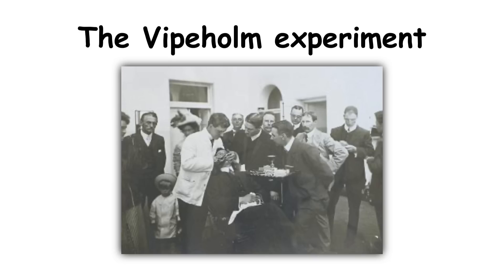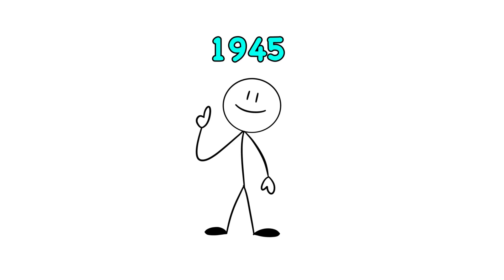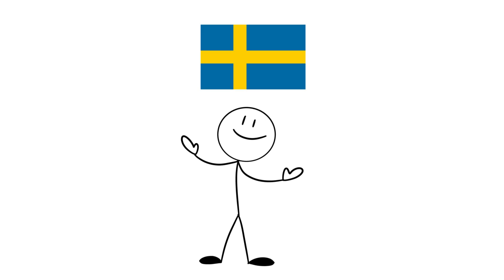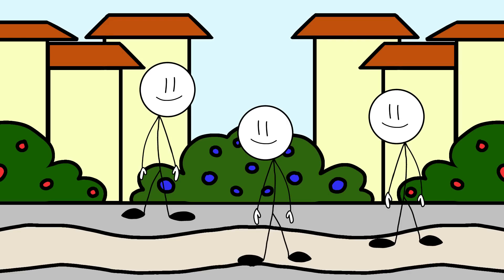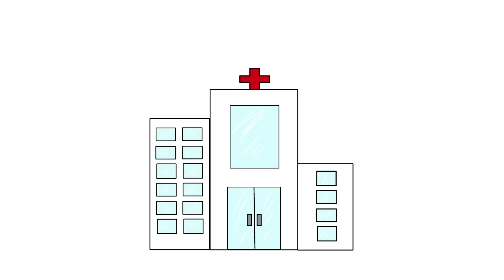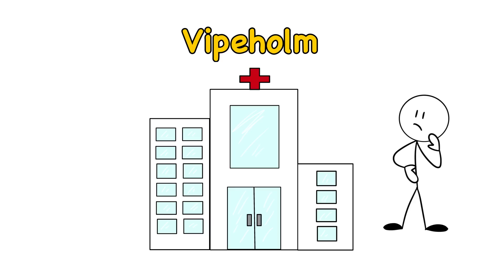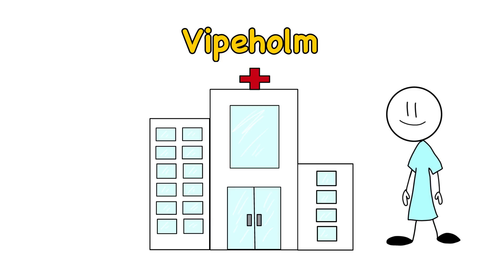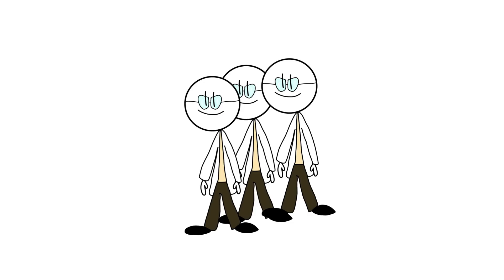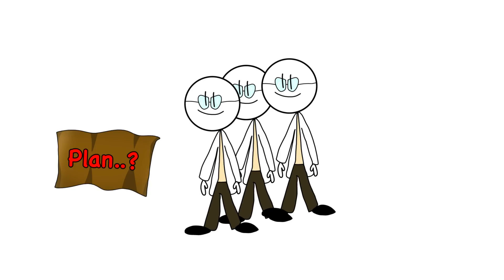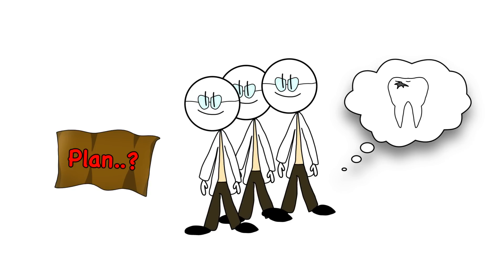The Vipholm Experiment. It's 1945 in Sweden, and in the city of Lund, there's a psychiatric hospital called Vipholm. But this isn't any hospital. Nope. This one's specifically for patients with intellectual disabilities, and their ability to think and reason is significantly impaired. One fine day, many researchers show up with a sweet tooth and a questionable plan. They're curious about cavities.